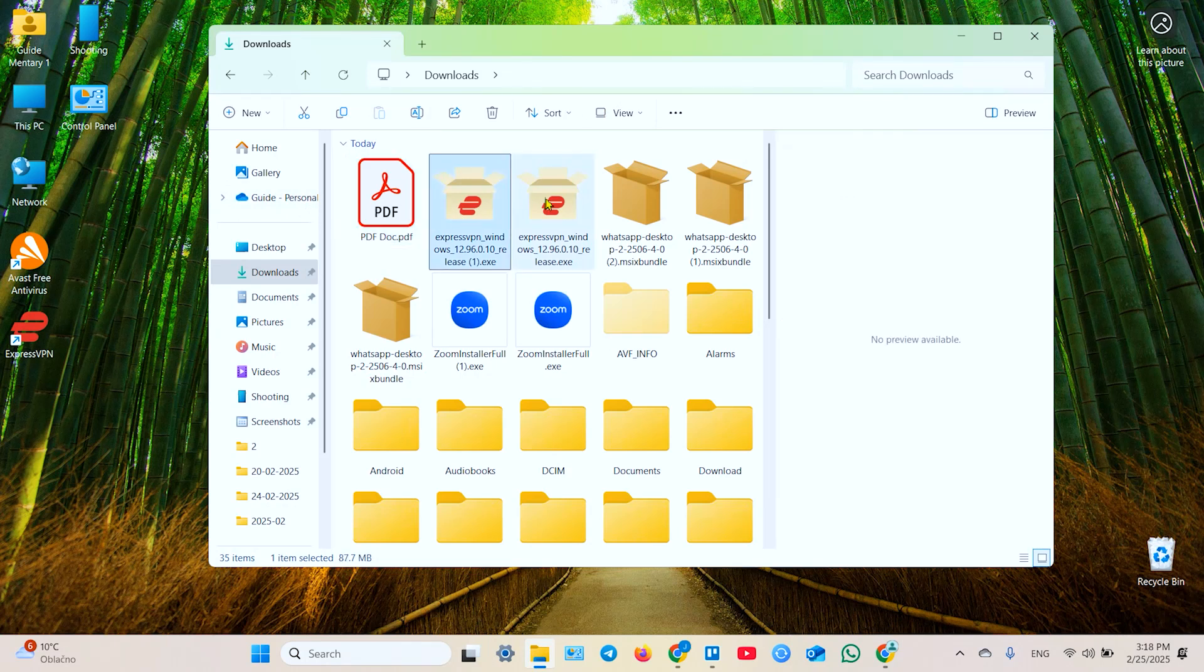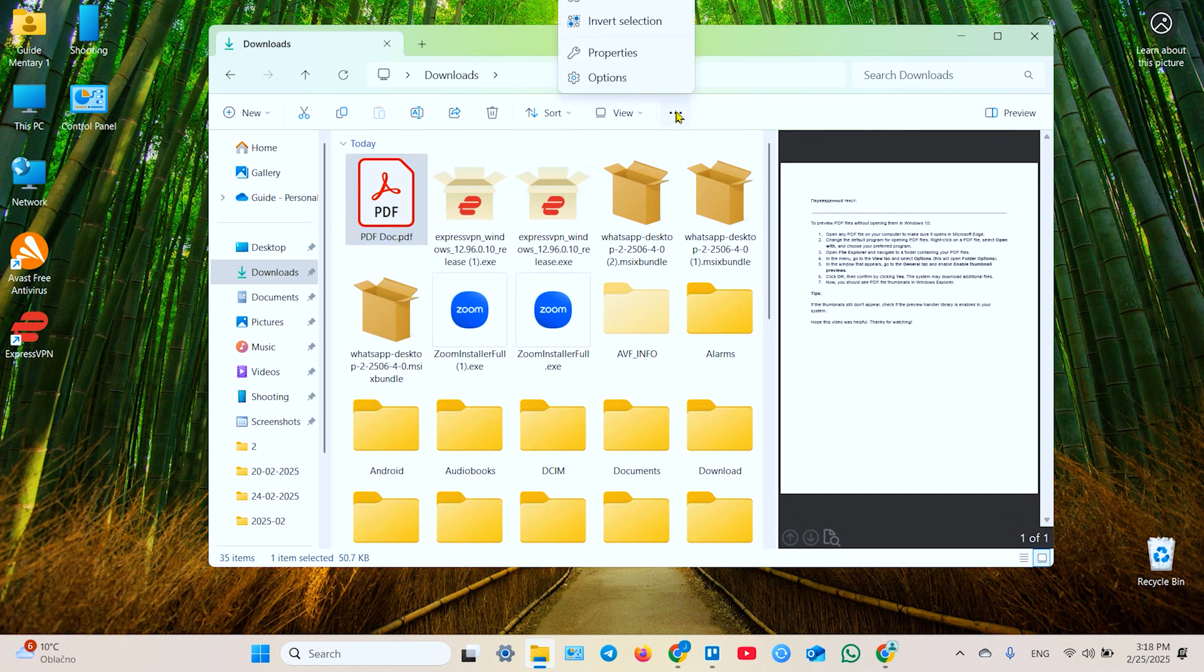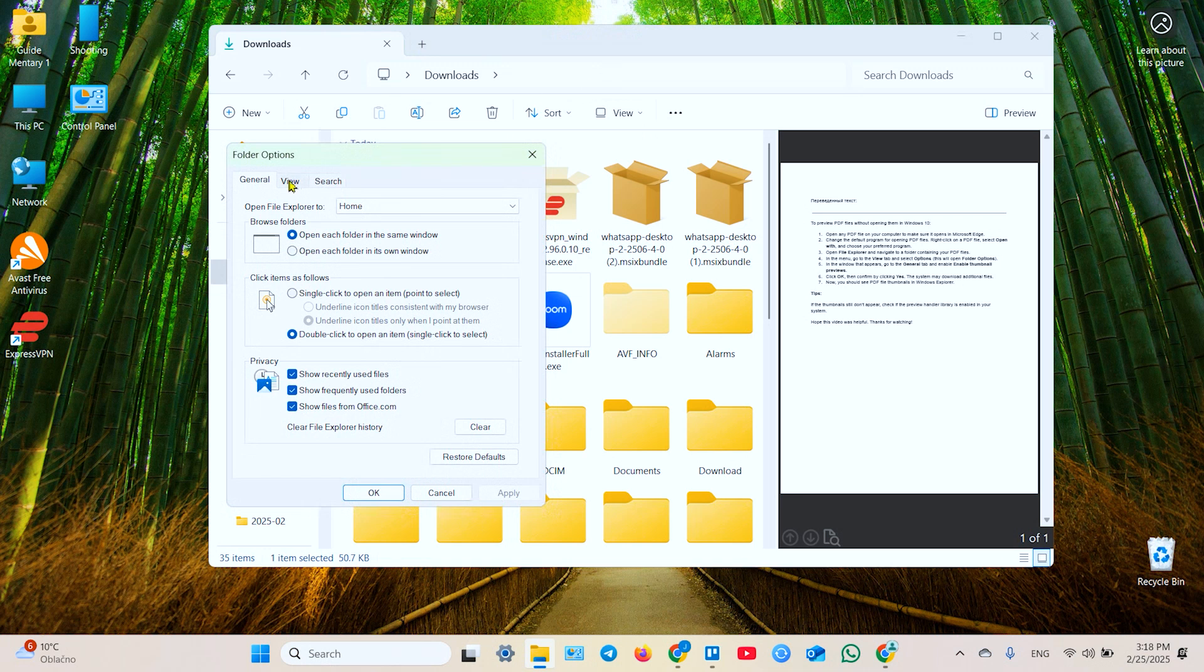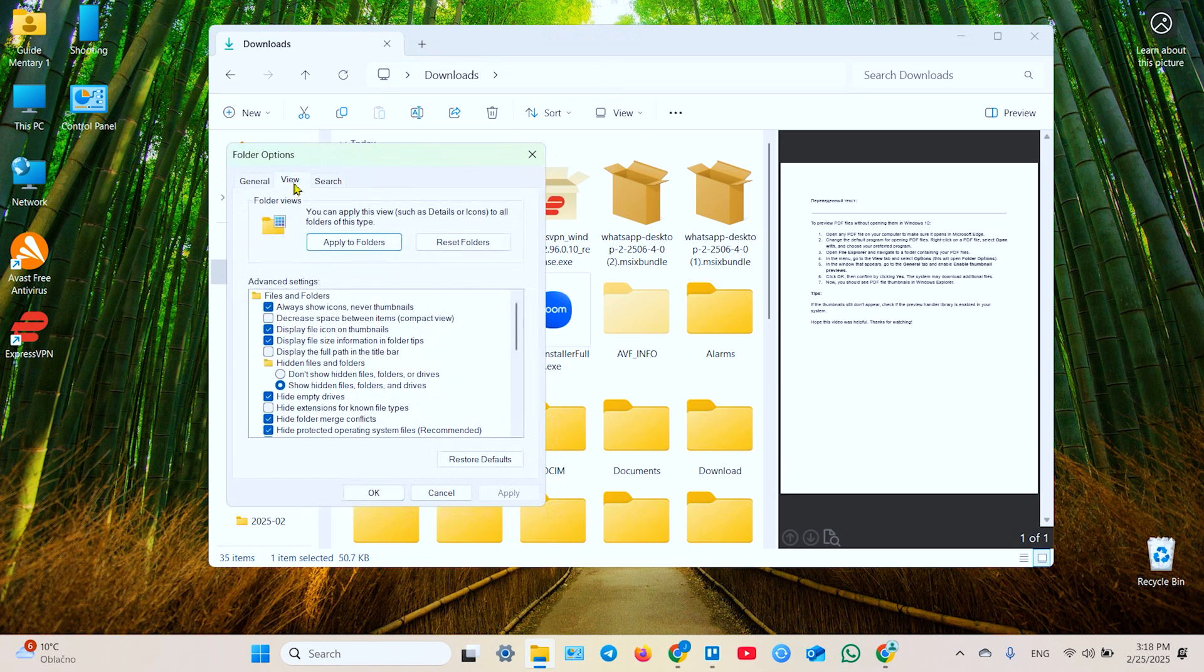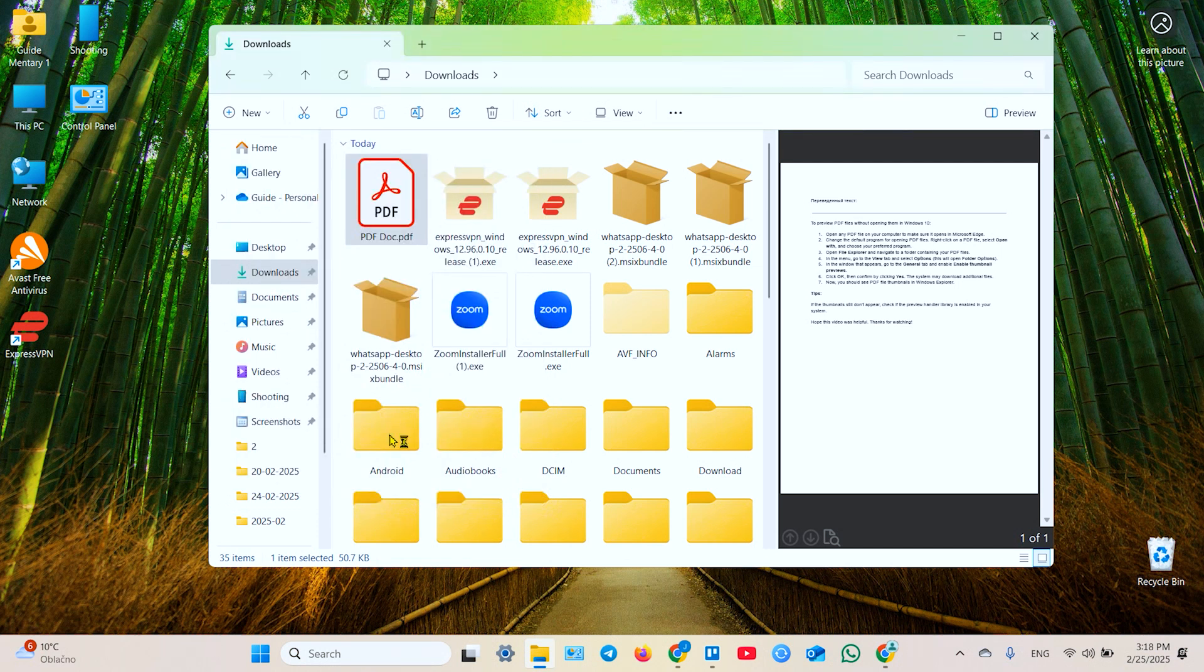And you still don't have icon previews, but you need to go to this three dots menu at the top of the window. Go to options. Now select the view tab and disable this feature: 'Always show icons, never thumbnails.' Click OK.